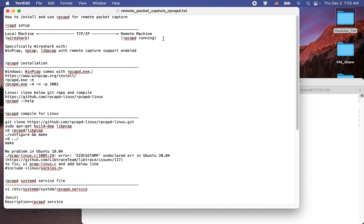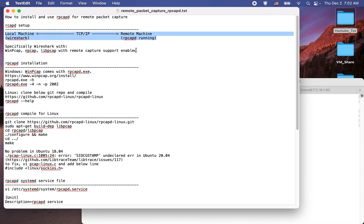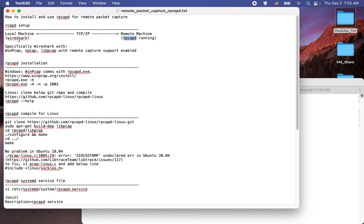This is the setup. We have this remote machine — it can be a Windows or Linux machine — but it should be running the rpcapd program. In the local machine, we are going to use Wireshark to display the packets captured in the remote machine using the rpcapd daemon. This is a server-client architecture: rpcapd is acting as a server, and Wireshark is acting as a client, displaying the packets captured by the rpcapd daemon in the remote machine.